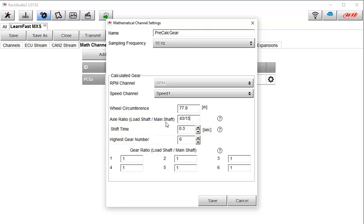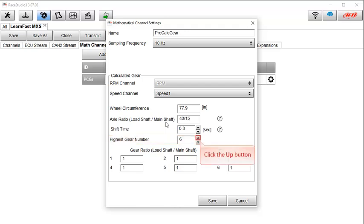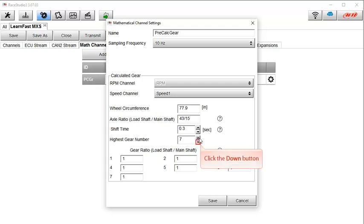In this next area, we set the highest gear number. To change that value, simply click on the up or down arrows. In this example, we have a 6-speed transmission, so we will click the down arrow to return to 6 gears.